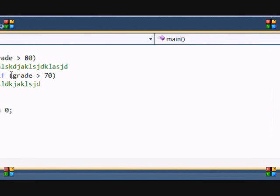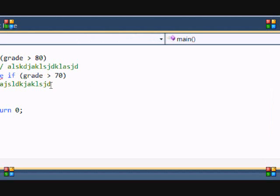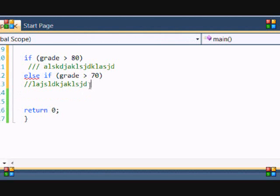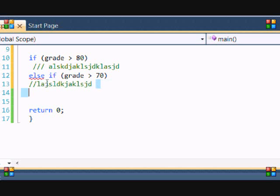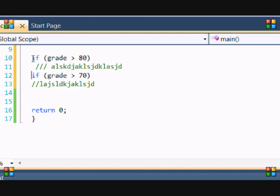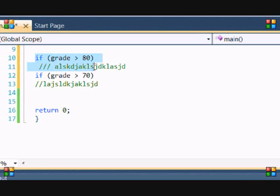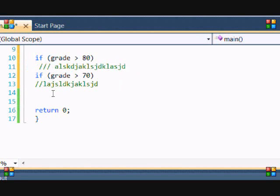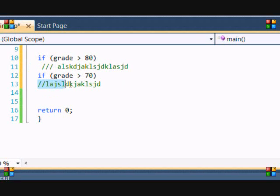So say you wanted to check every condition. Then instead of else-if, you would just put if. So it will check: if greater than 80 — it will execute. Then it says oh, it's also greater than 70, so I should do whatever is in that statement below. That's another important thing you should learn.